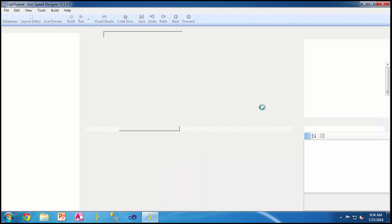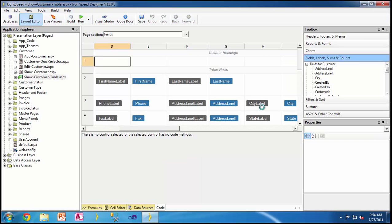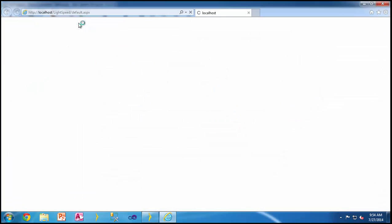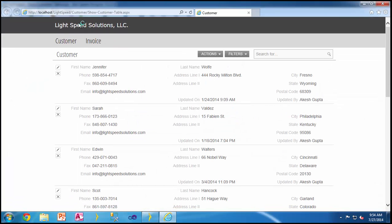Within Iron Speed Designer, users can easily make web applications and each page of a web application consists of various different sections. So let's quickly run an application just to review which sections we're talking about.